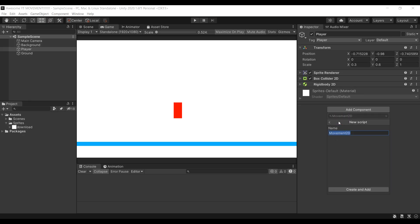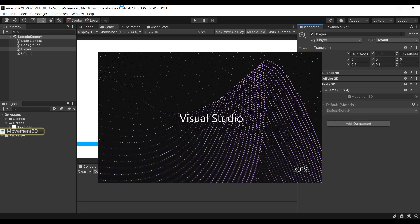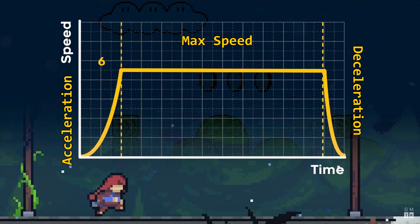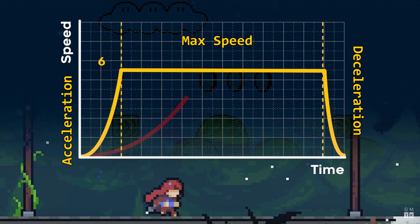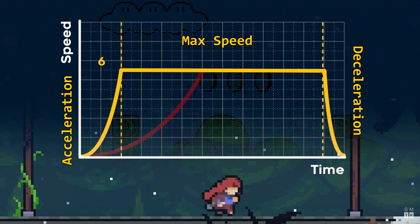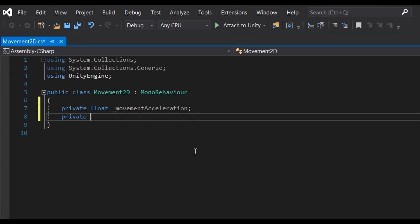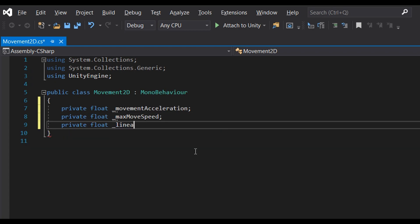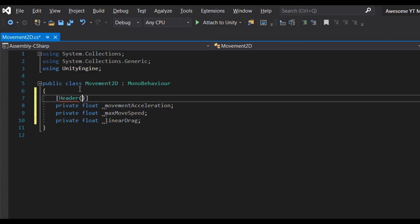Next, create and add your movement script to the player. First, we're going to create the three variables that I mentioned in the beginning of the video: movement acceleration, max move speed, and linear drag, which was called deceleration. Keep that shit organized! Place a header attribute and name it movement variables.